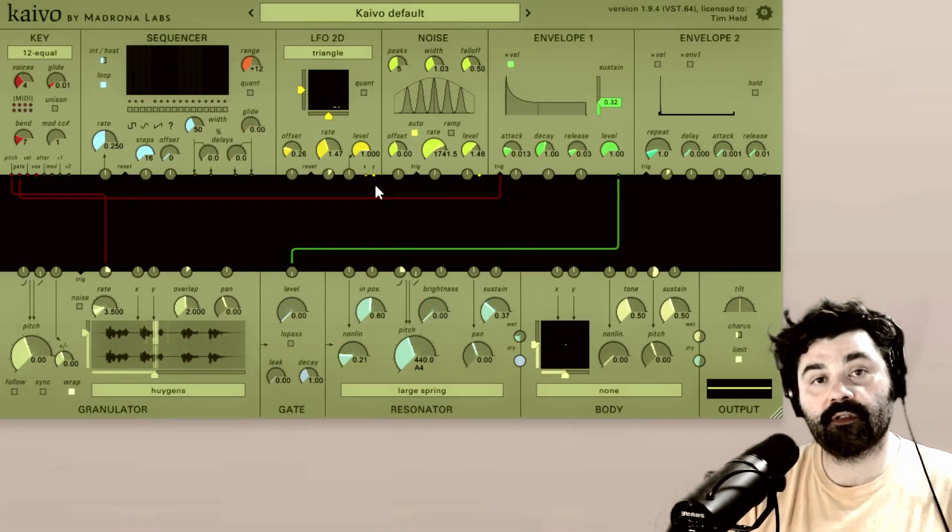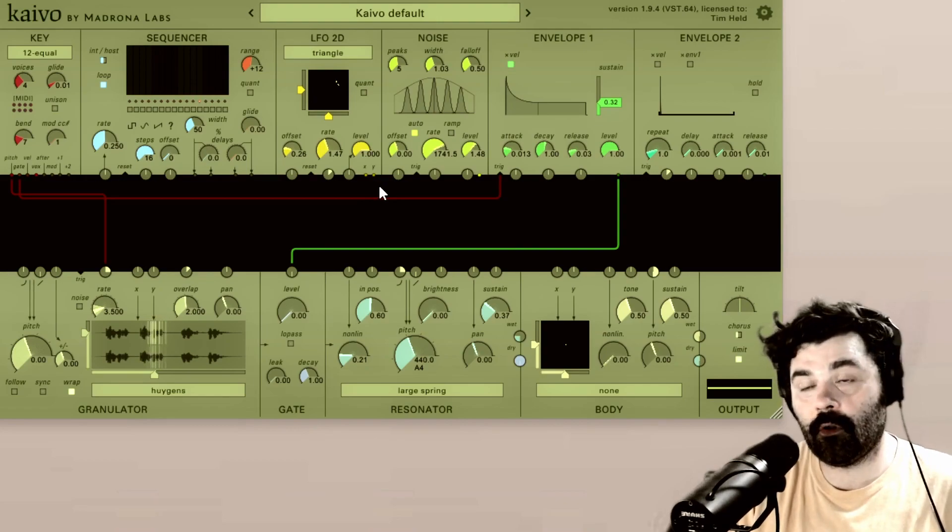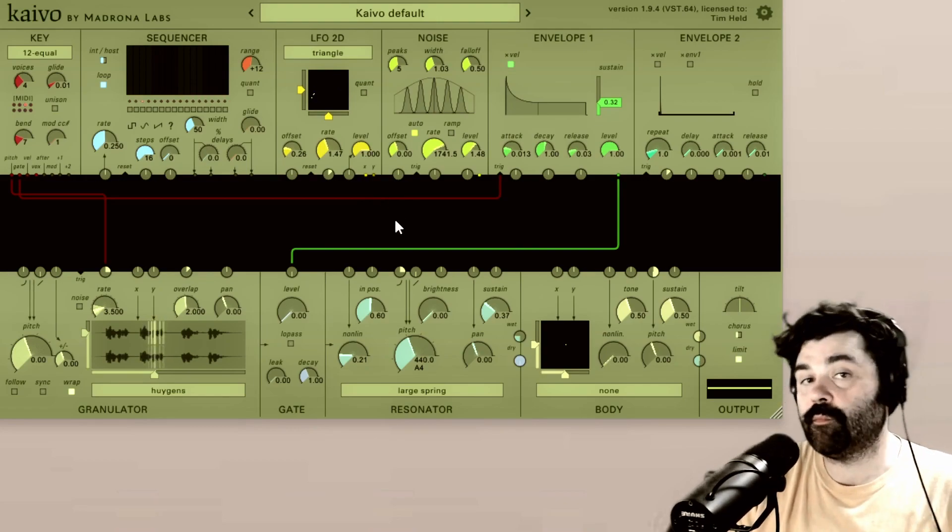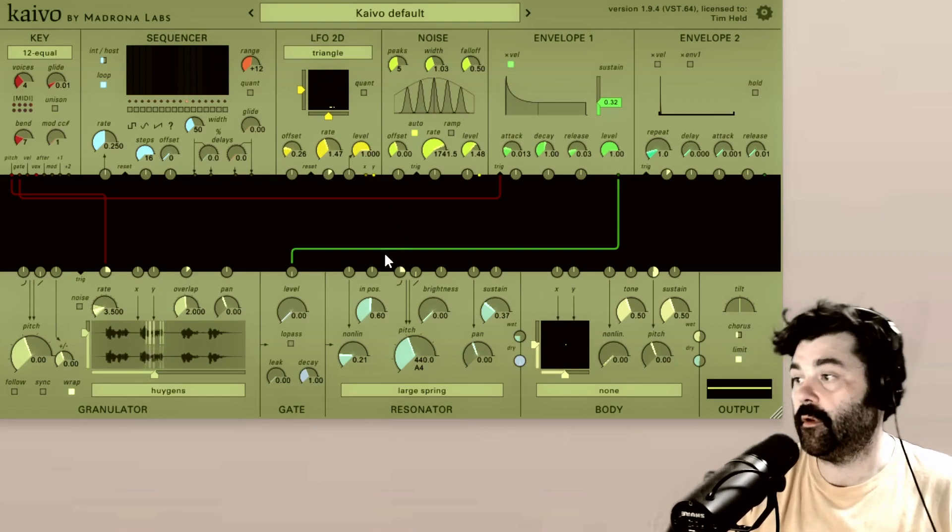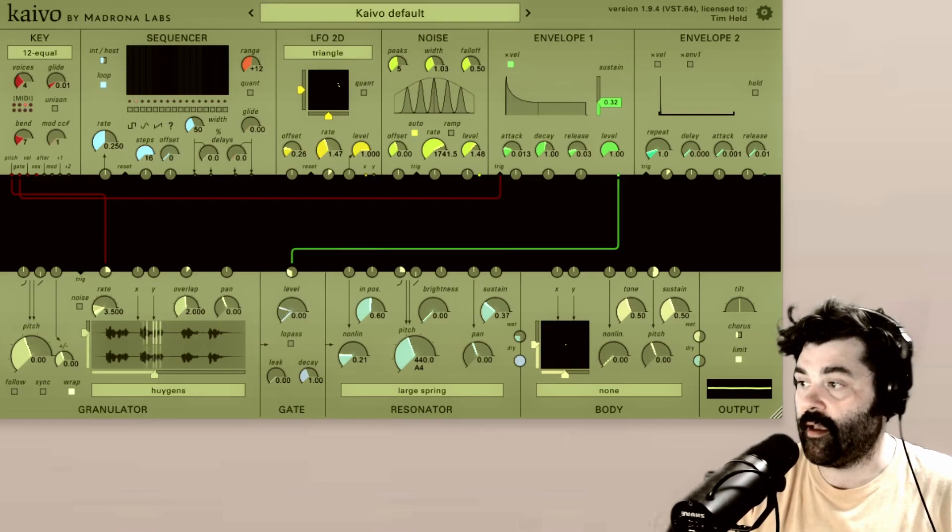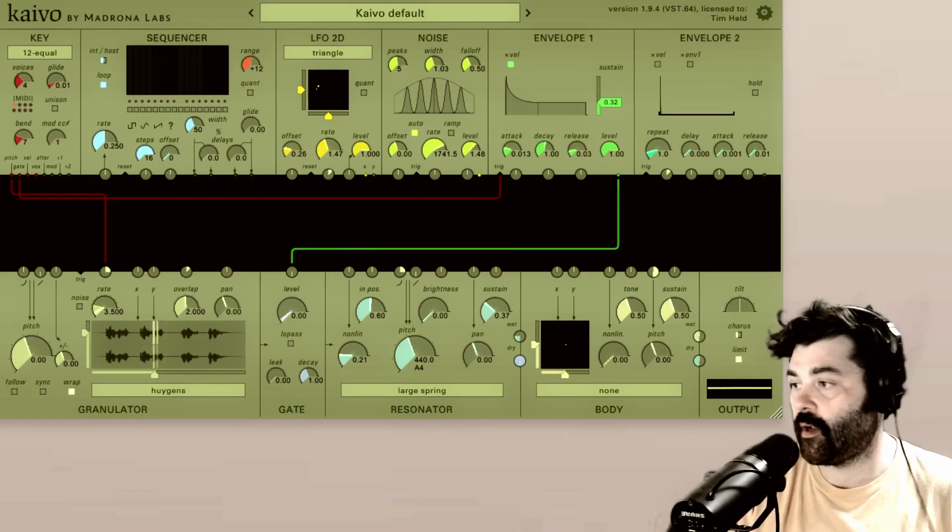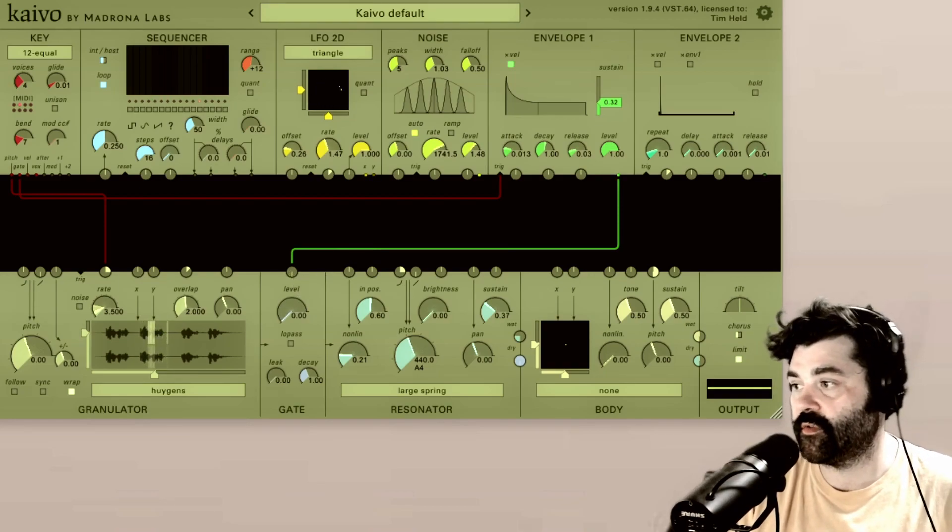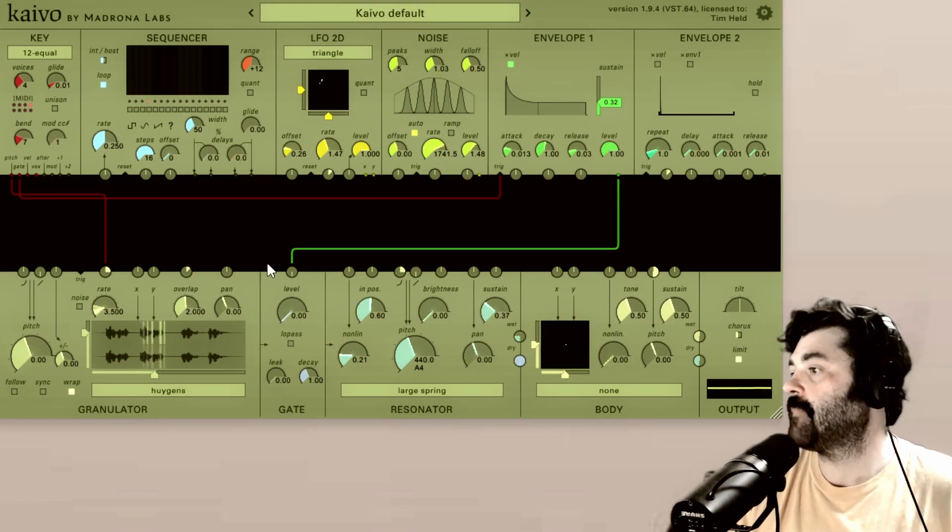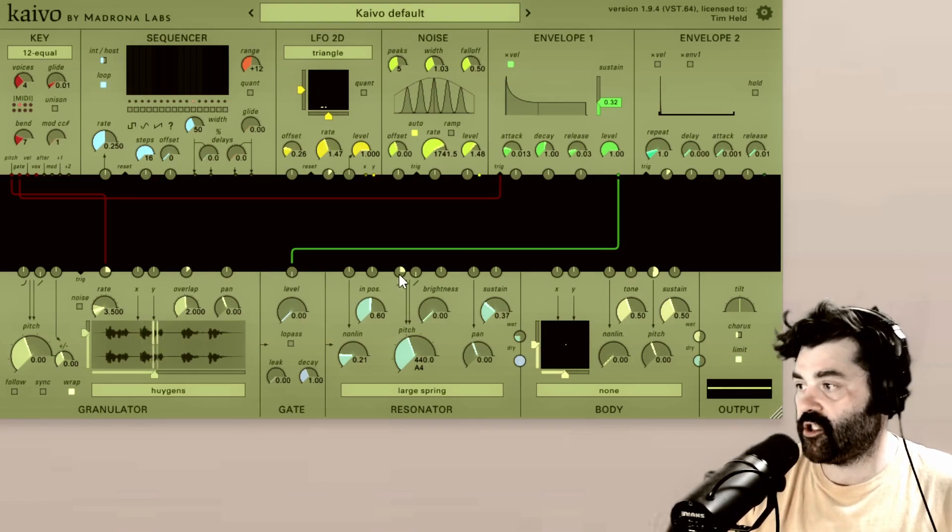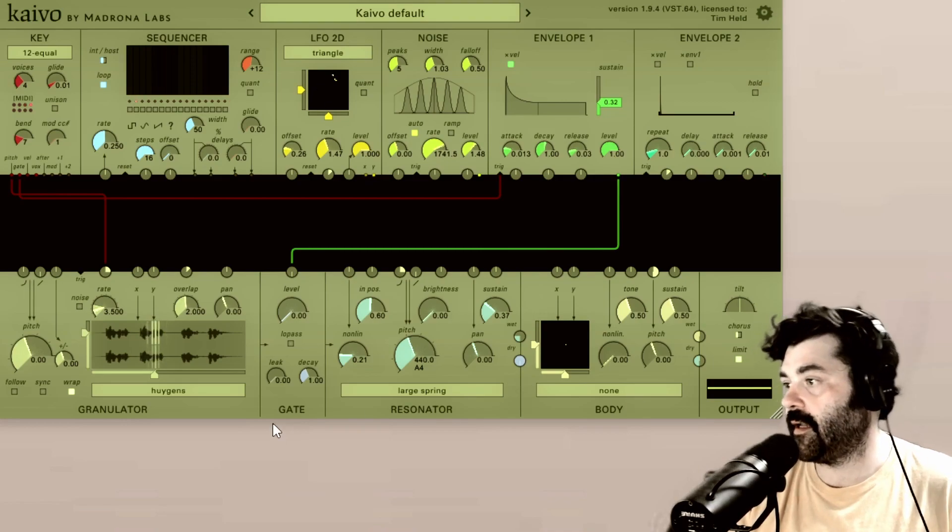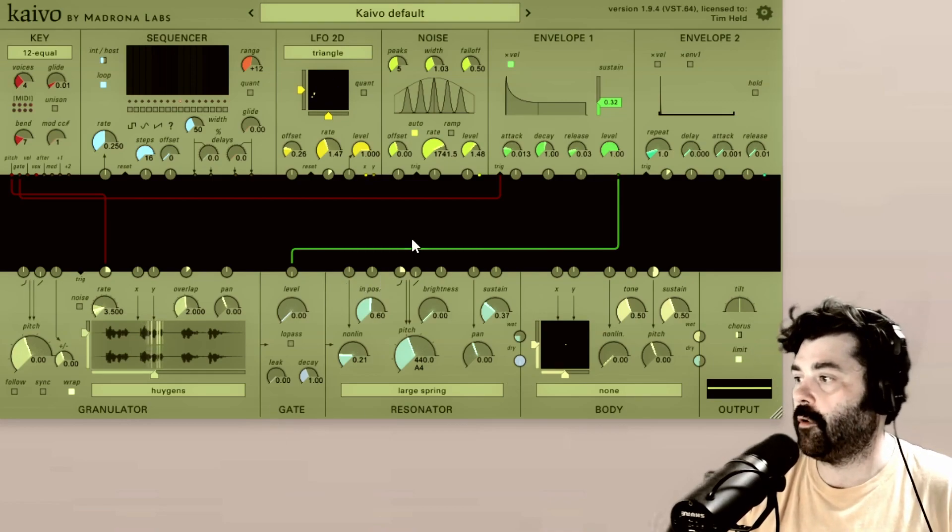Just like some outputs are unipolar and some are bipolar, some of the inputs are unipolar and bipolar. So in the case of the level, that's a unipolar, just positive. You can go from zero all the way up. But then the pitch inputs for the resonator, the body, the granulator, those are all bipolar.